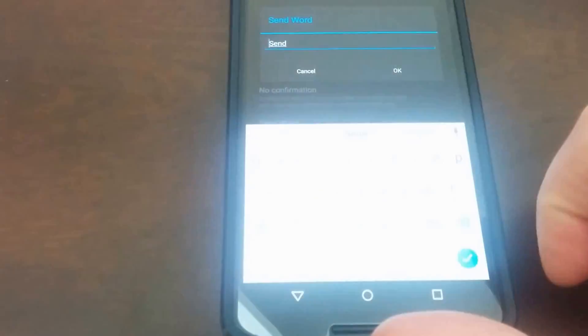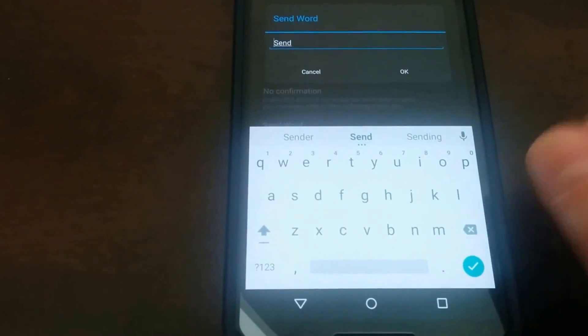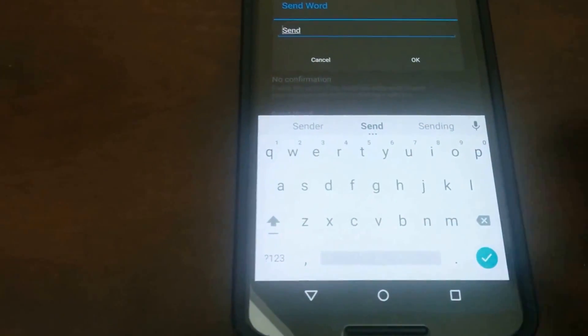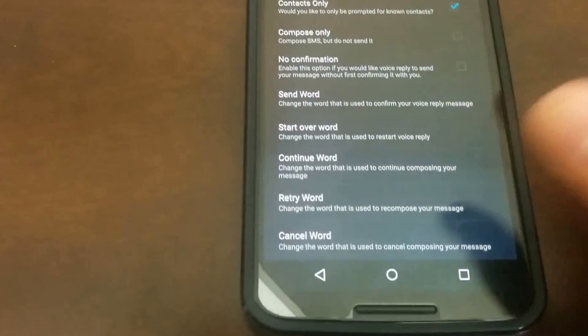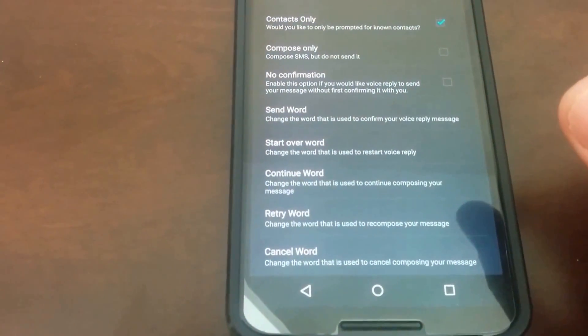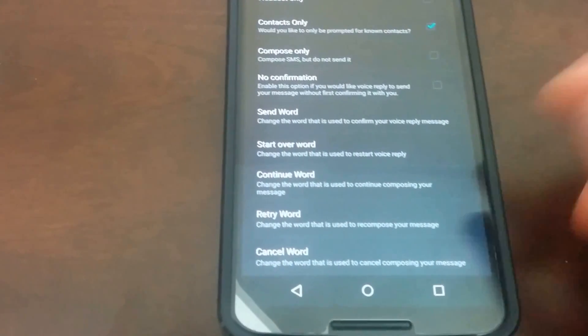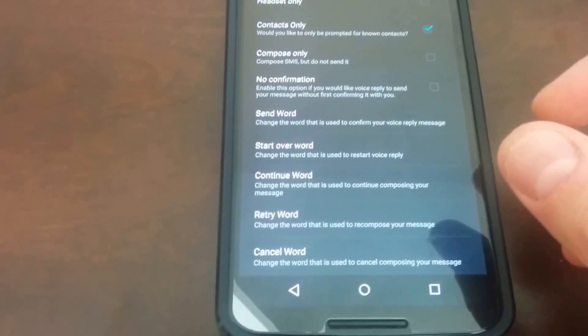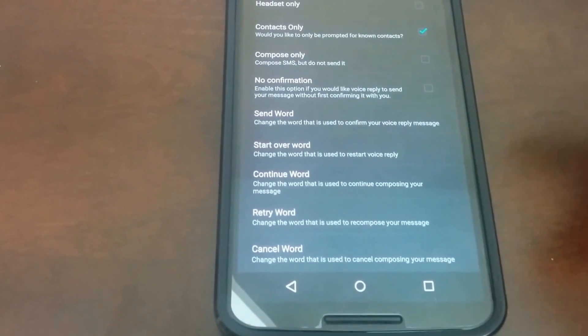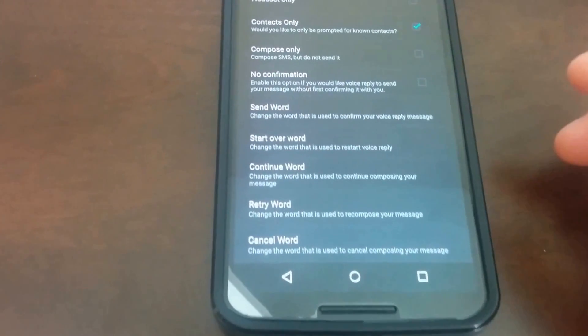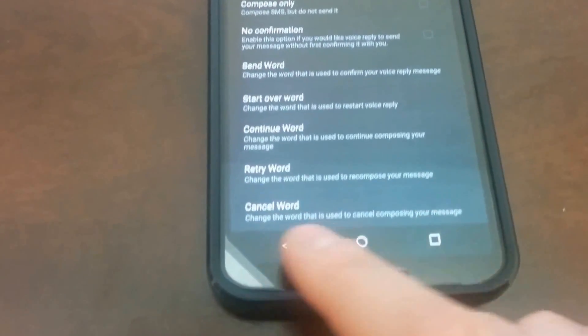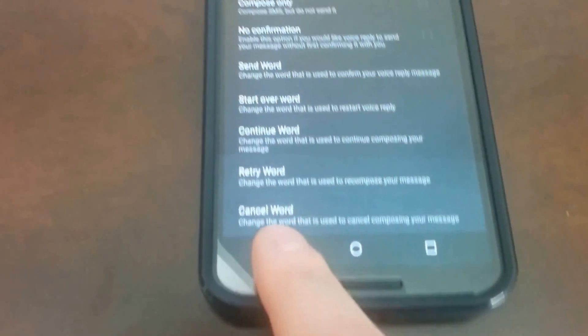So you can change the send word, for instance, to something like, I'm not creative, so send. But retry could be something like, this is bad. Continue could be whatever your heart's desire is. But the point is, it's highly configurable.